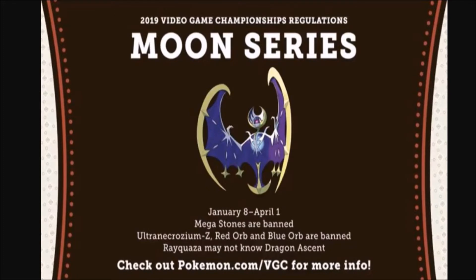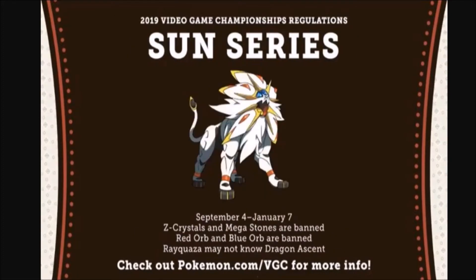So the first thing is they have a plethora of bans. Z-Crystals and Mega Stones are banned as well, so no one-time nukes, no Omnibus for that particular season.